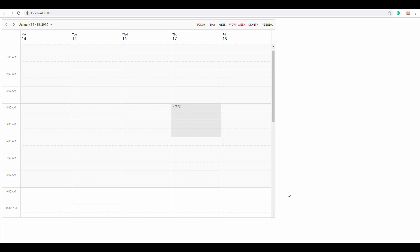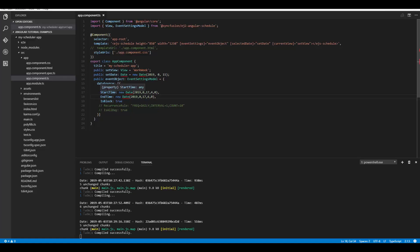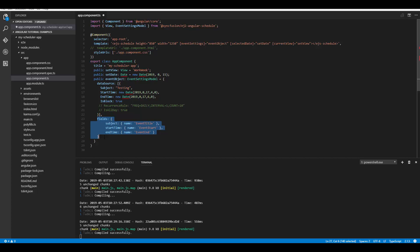Another important thing is how to bind scheduler data with different field names. Every event object holds default field names such as Subject, StartTime, EndTime, and so on. Suppose you want to use the field name 'Summary' instead of 'Subject' — this is possible by mapping field names through code. You need to define the Fields property with valid field mapping names from the data source. For example, I'll give the Subject field name as 'EventTitle', so my data source object should use 'EventTitle' instead of 'Subject'.